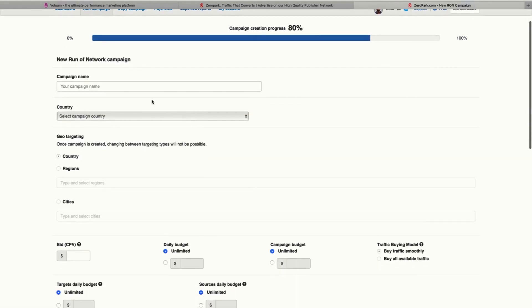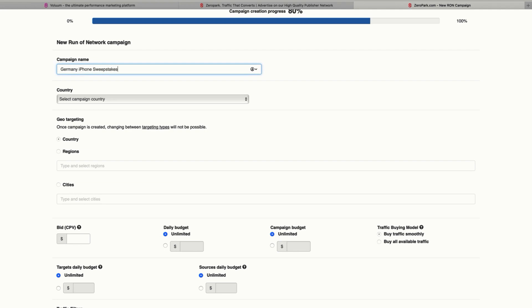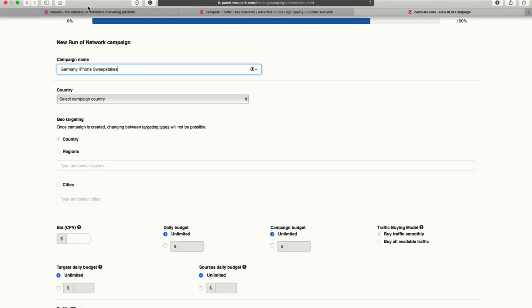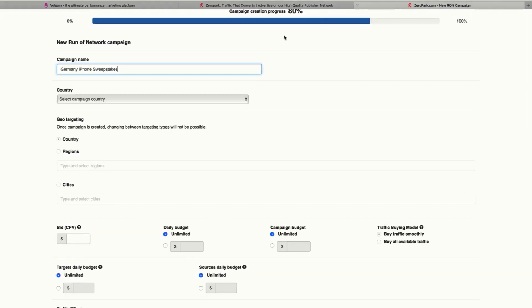So here you are going to choose a campaign name, which in this case was something like Germany iPhone sweepstakes. I'm selecting something very similar to the name I already have here in Volume.